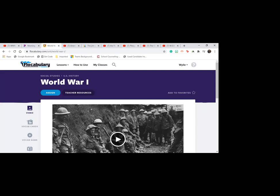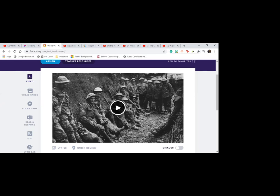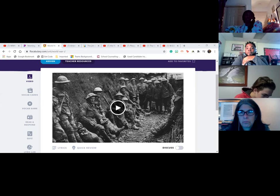Has anyone not ever learned anything about World War I? Y'all can open your mics. What was that movie, was it 1917? Yeah, that was a good one too.